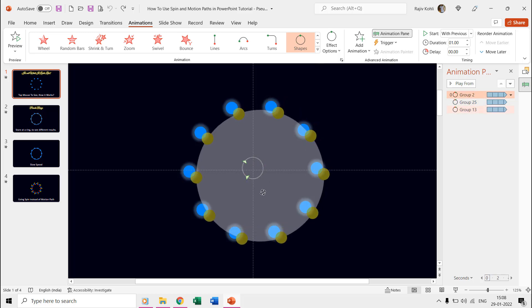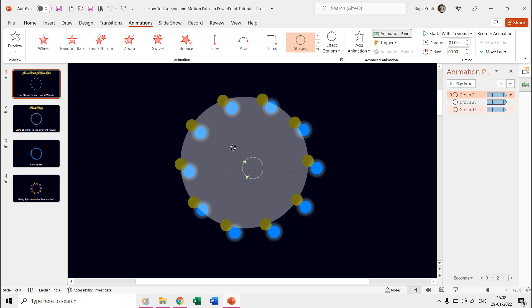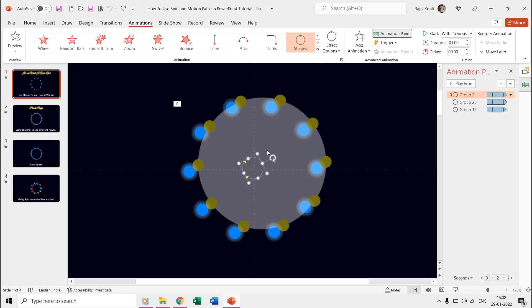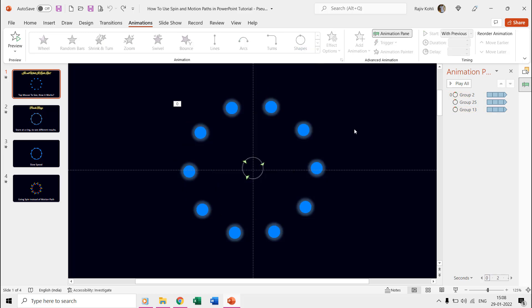The accuracy of the animation totally depends on the start point of each motion path that we applied to each ring. You cannot apply the spin effect to these rings as it will create a different effect.